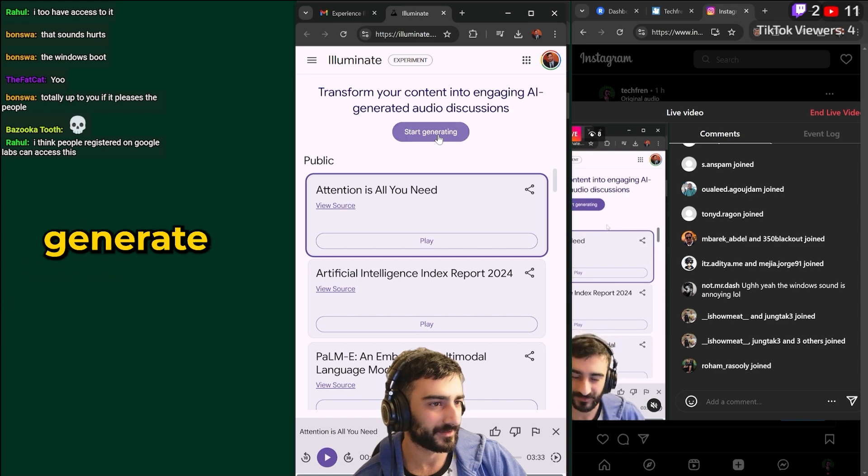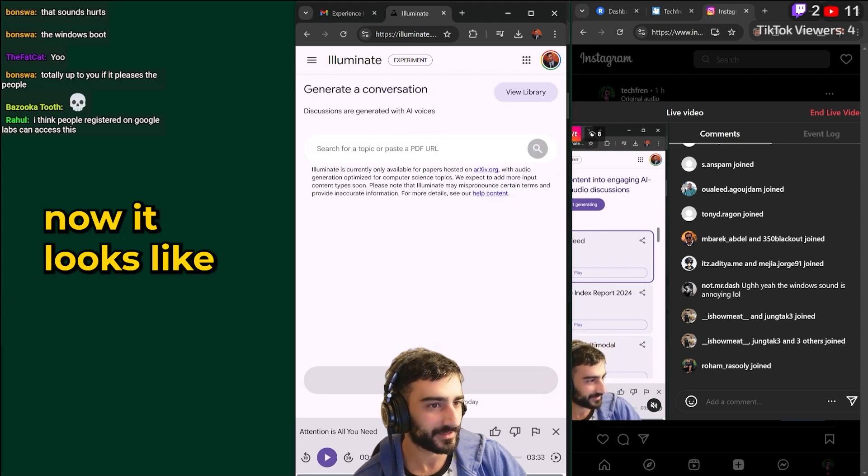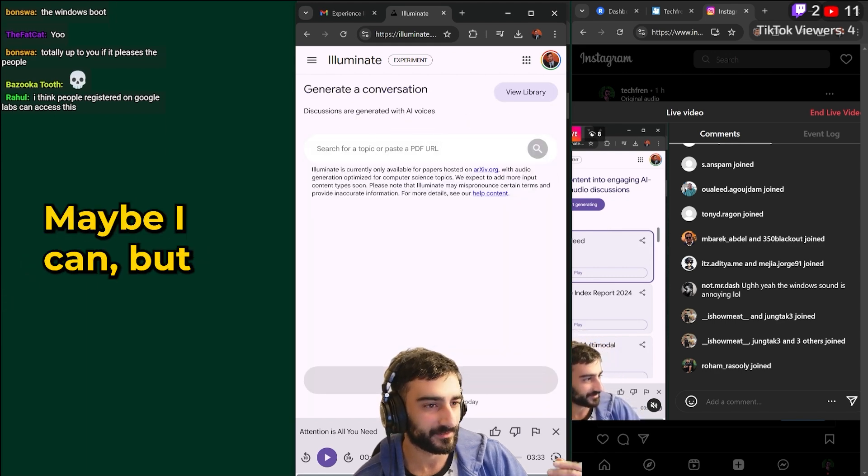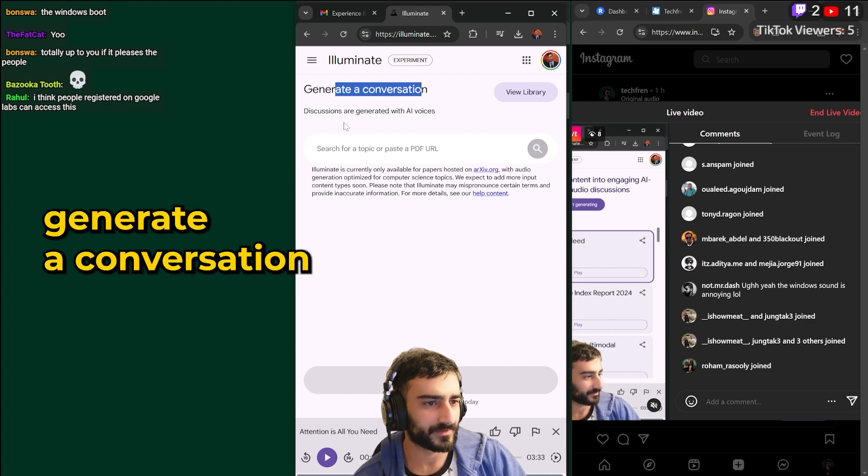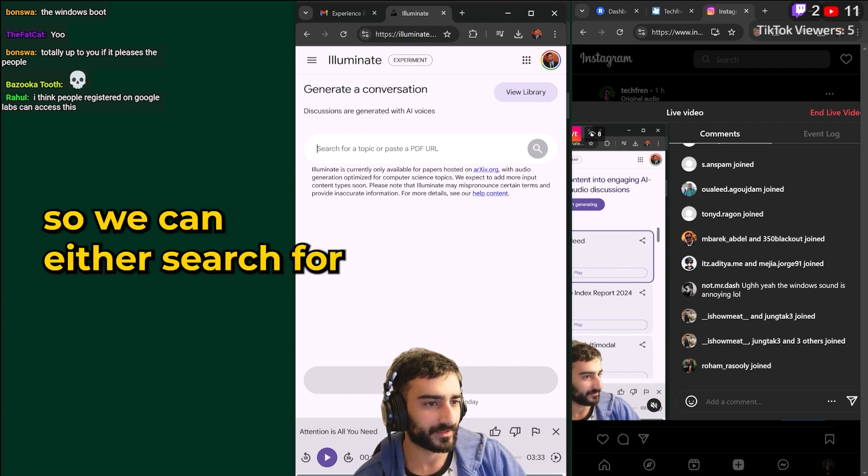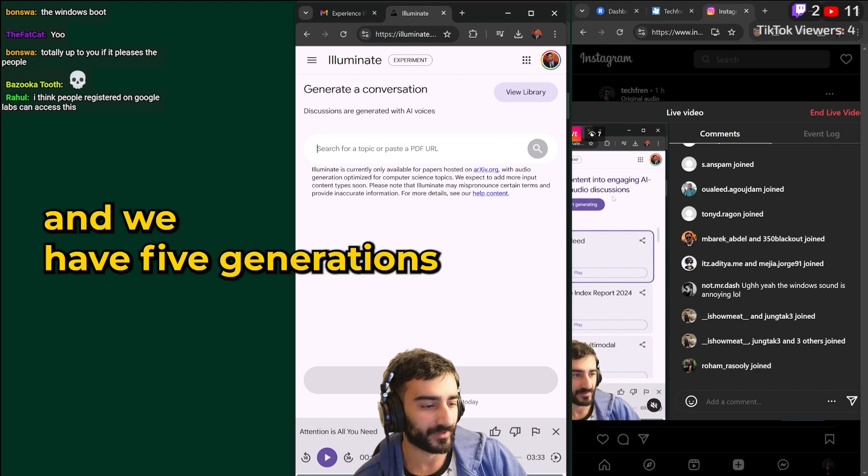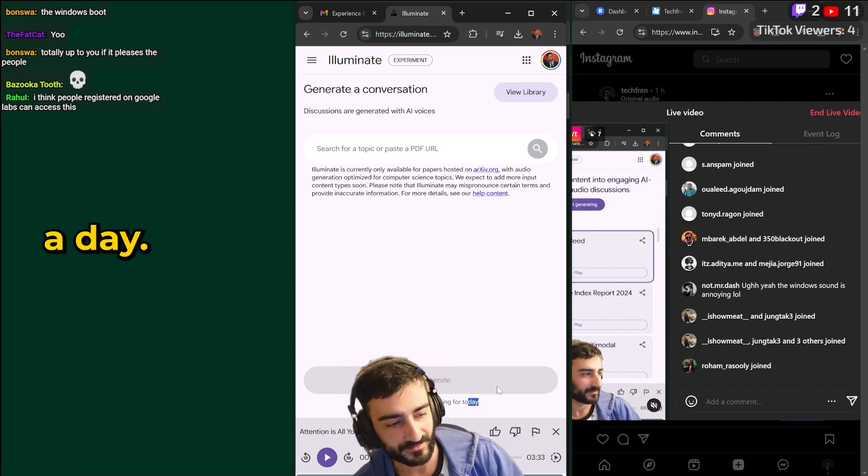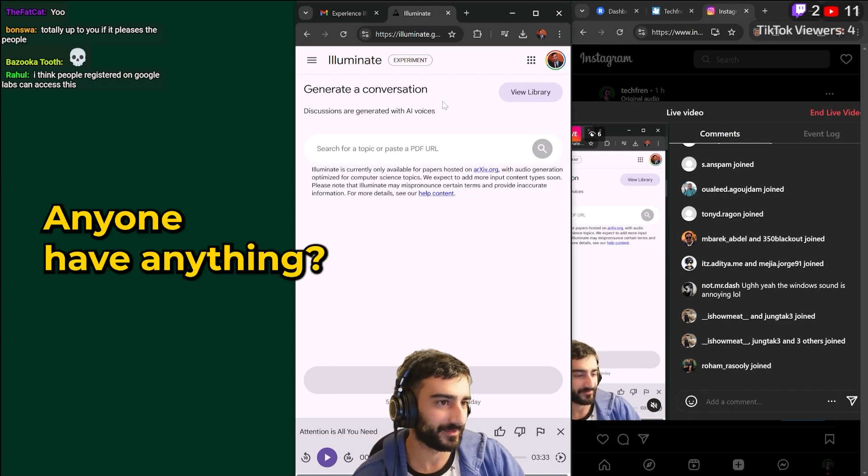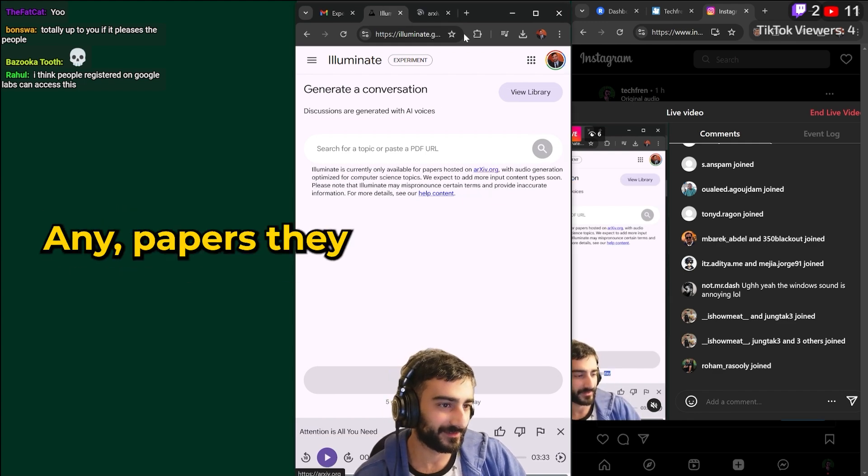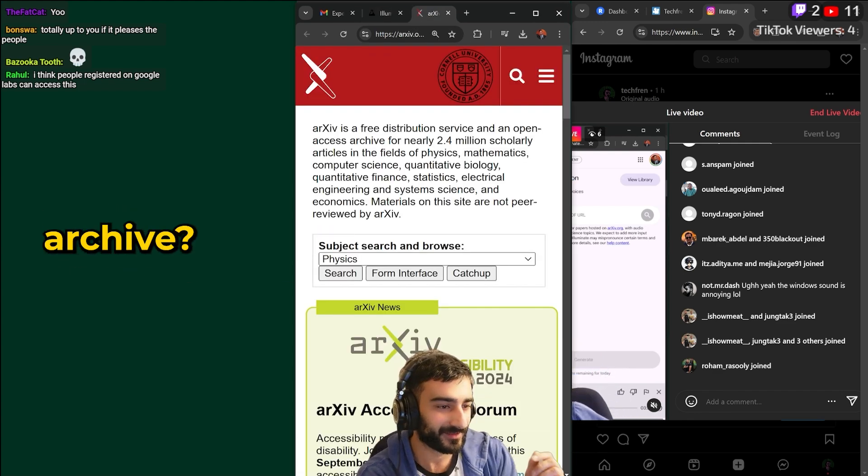Dash is saying we can't generate our own. I'm going to see. Okay no it looks like we can. Maybe I can but public can't. Generate a conversation so we can either search for a topic or paste a URL and we have five generations a day. Oh you guys probably, that's pretty cool. Anyone have any papers they like on archive?